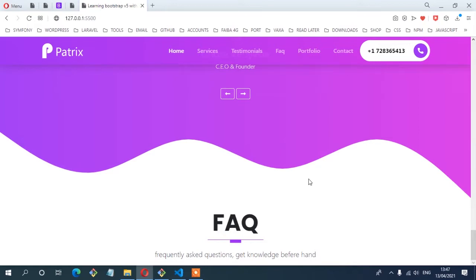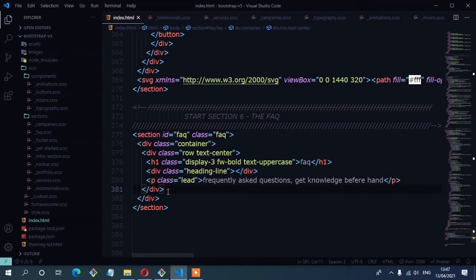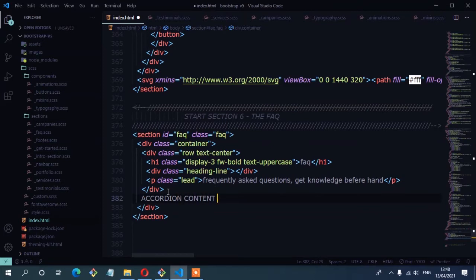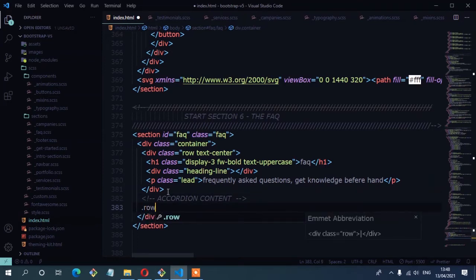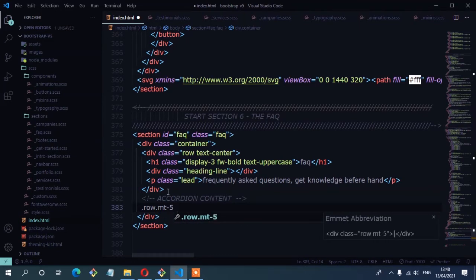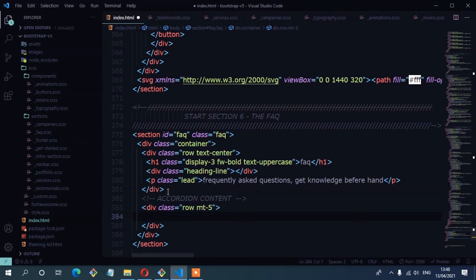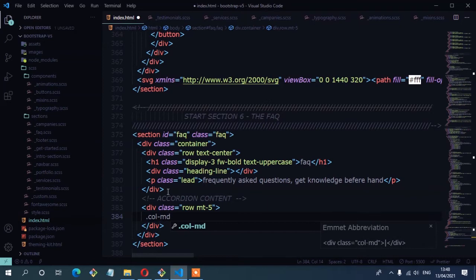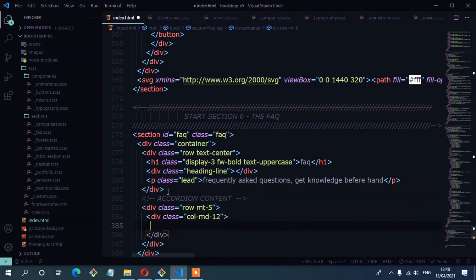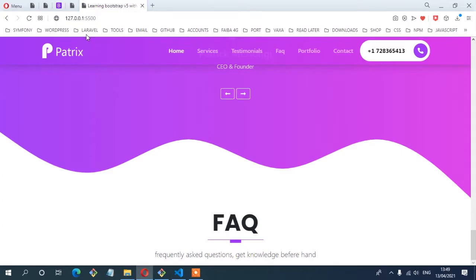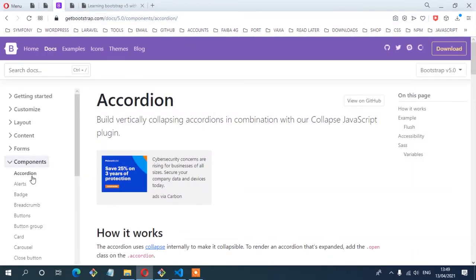Next, I'm going to add the accordion content. On the HTML, I'm going to create a new row with a comment 'accordion content'. I'll start a new row and add some margin at the top using 'mt-5'. You need to specify the column size — for now we'll use 'col-md-12' so it goes full width. To save time, I'm going to copy the example code from the Bootstrap documentation at getbootstrap.com, under the Components accordion section.